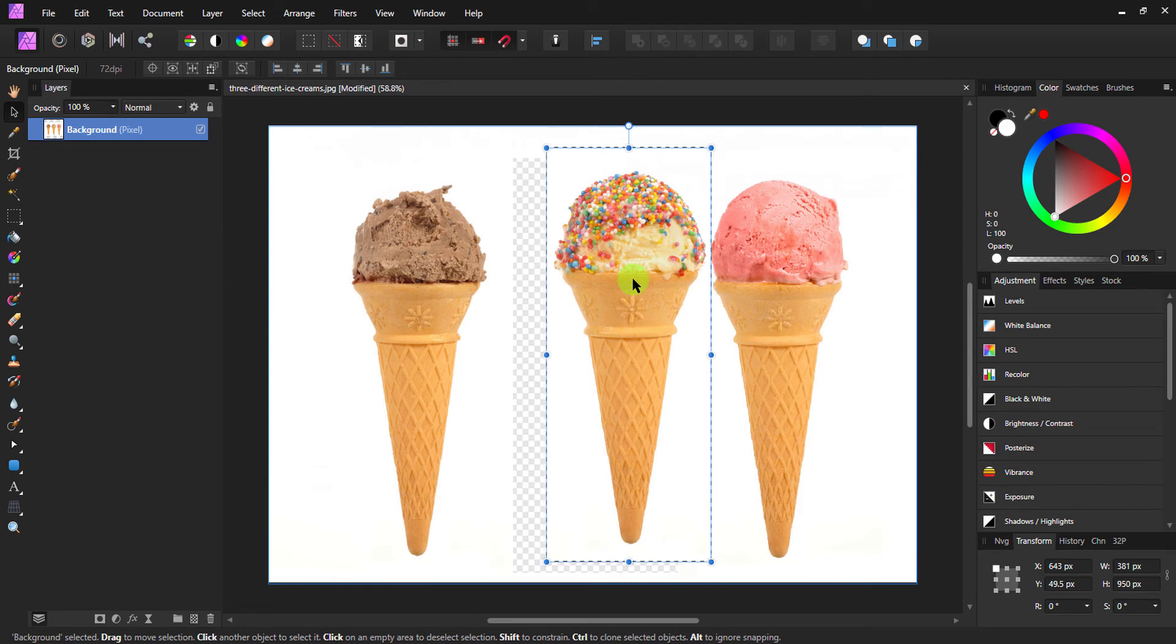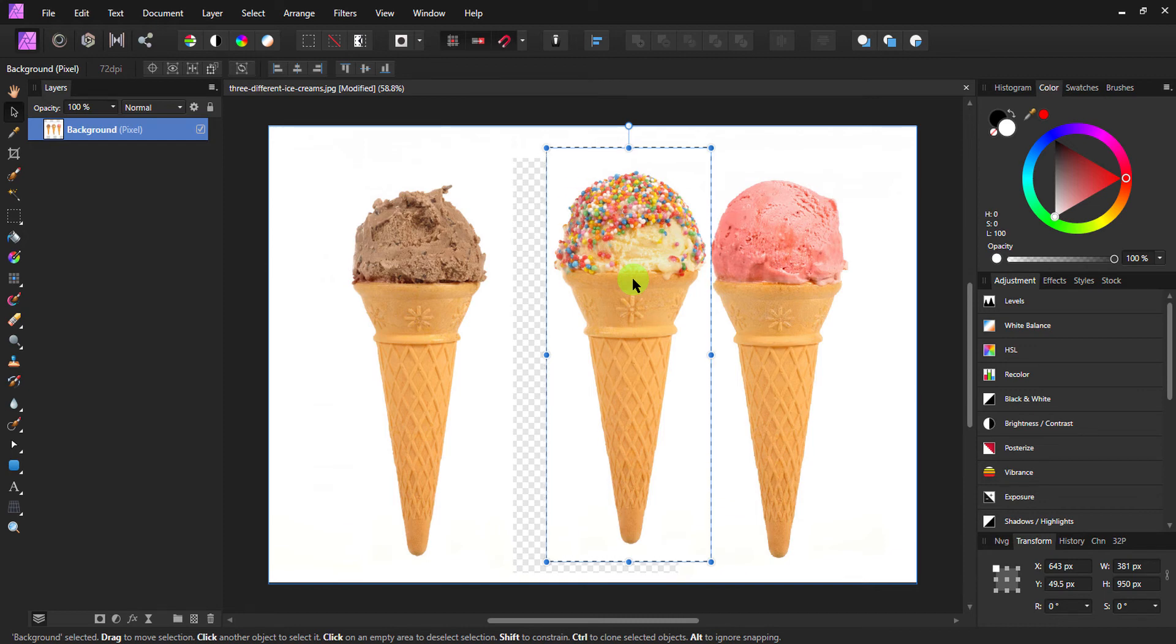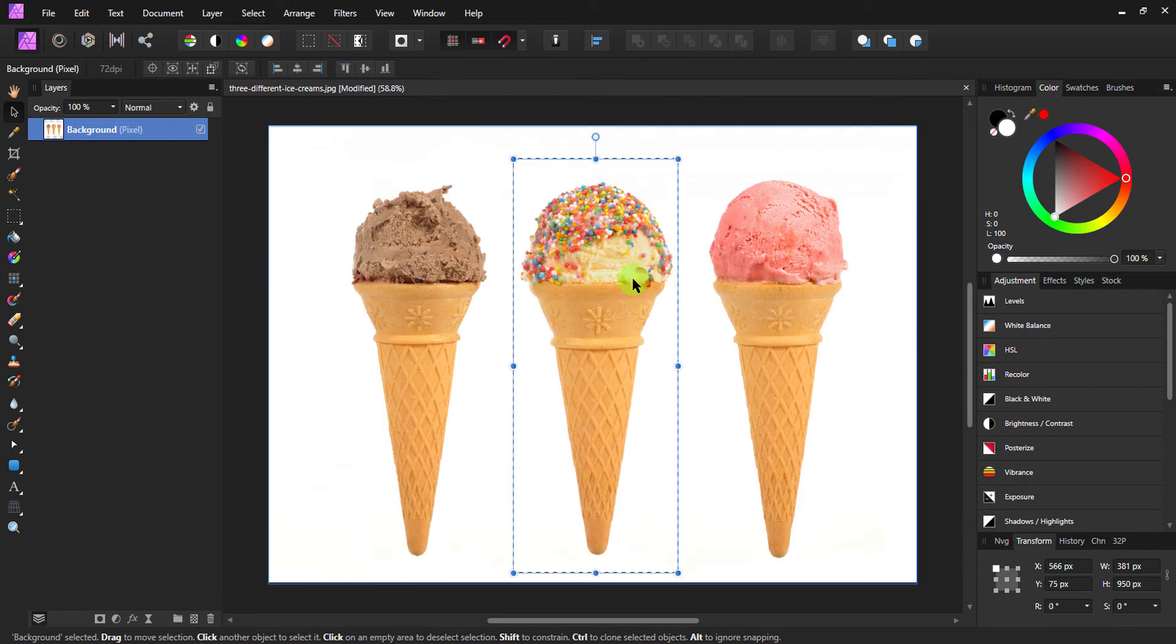So this is useful sometimes, but this is not considered as transforming the selection. Here we are transforming the selected area. So let me undo that by pressing Control or Command Z.